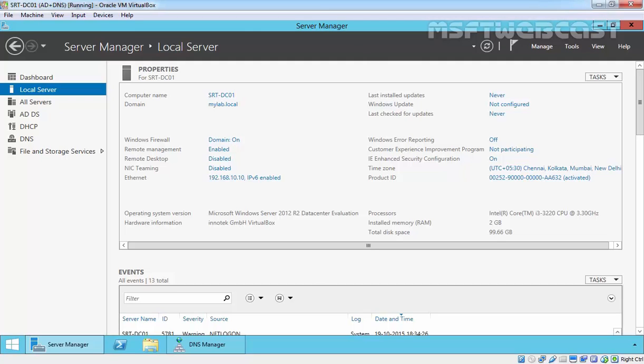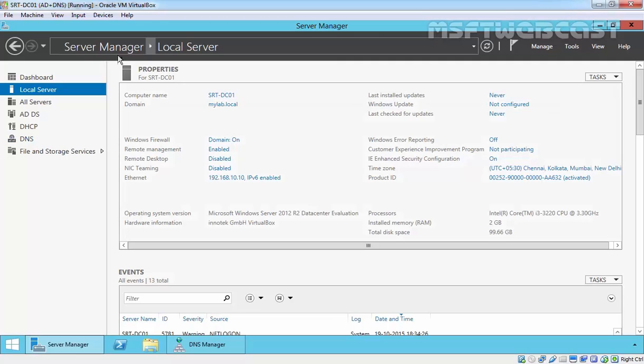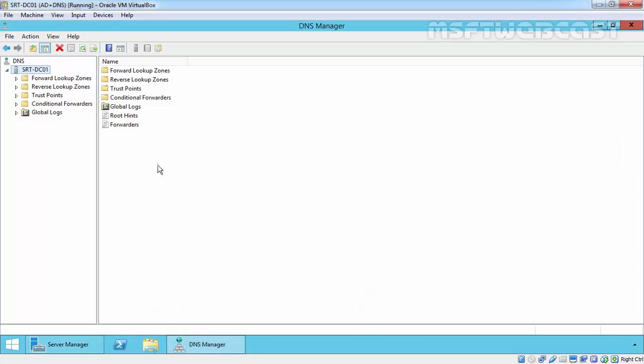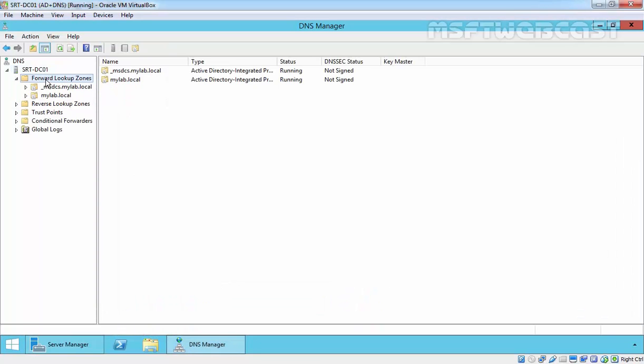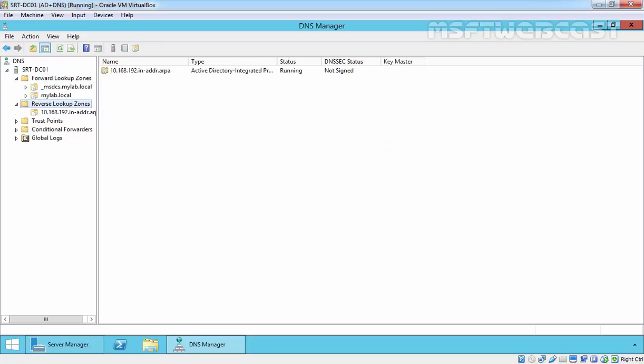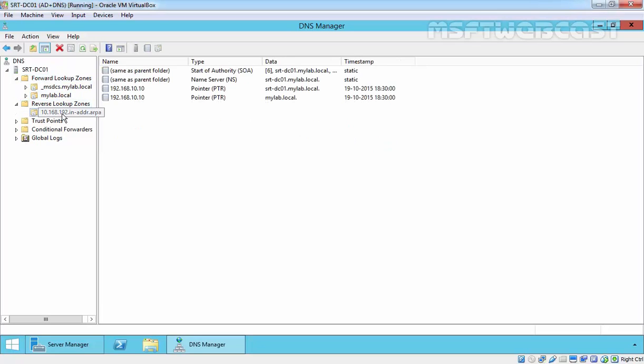For this demonstration we have 2 VMs. On this first VM, SRTFNDC01, we have Active Directory, DHCP, and DNS configured on this server. On this server we have two forward lookup zones: one is _message cs.mylab.local and second one is mylab.local. As well as we have a reverse lookup zone for 192.168.10.10, that is the IP address of this server.